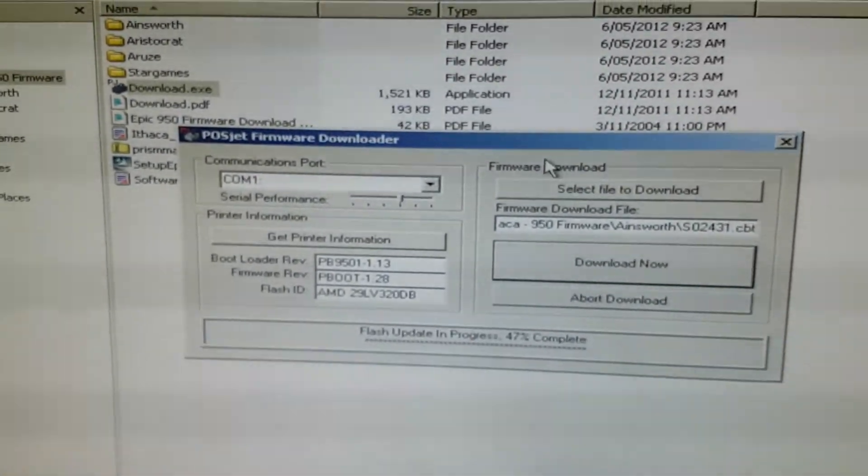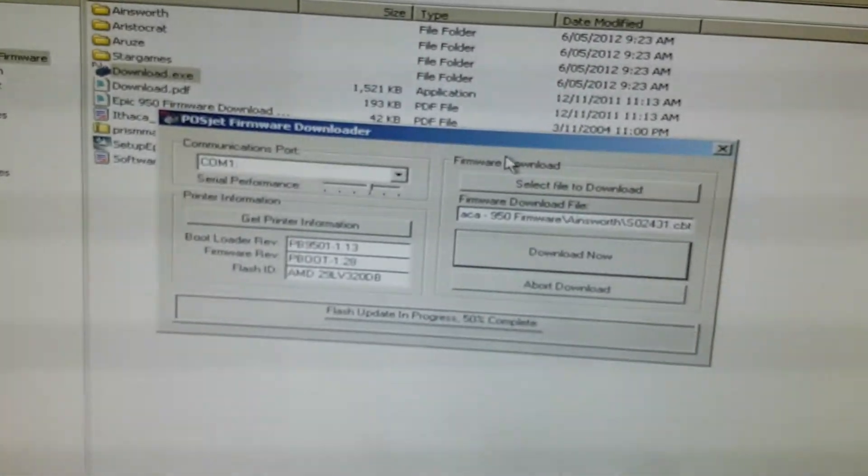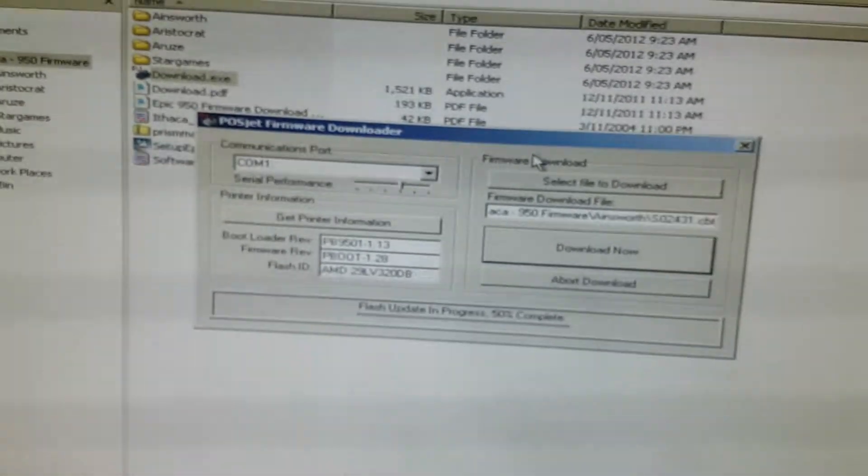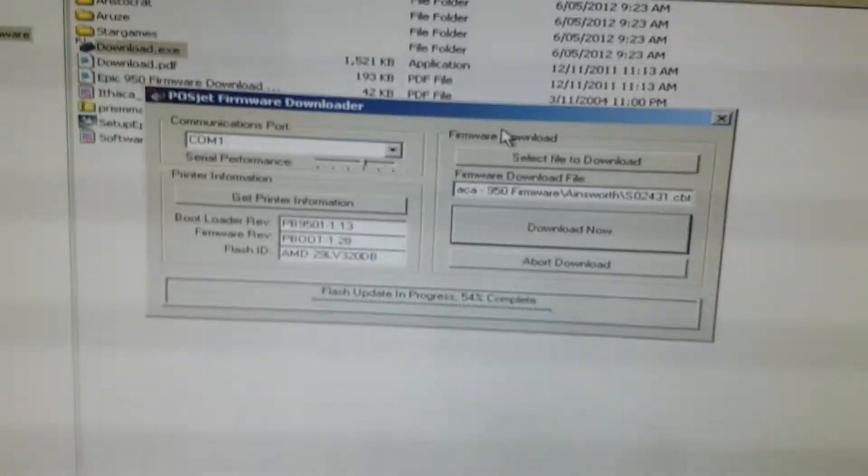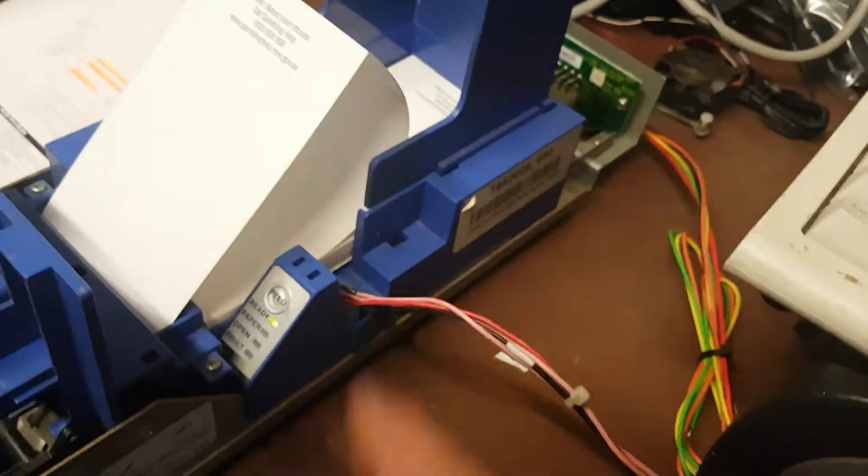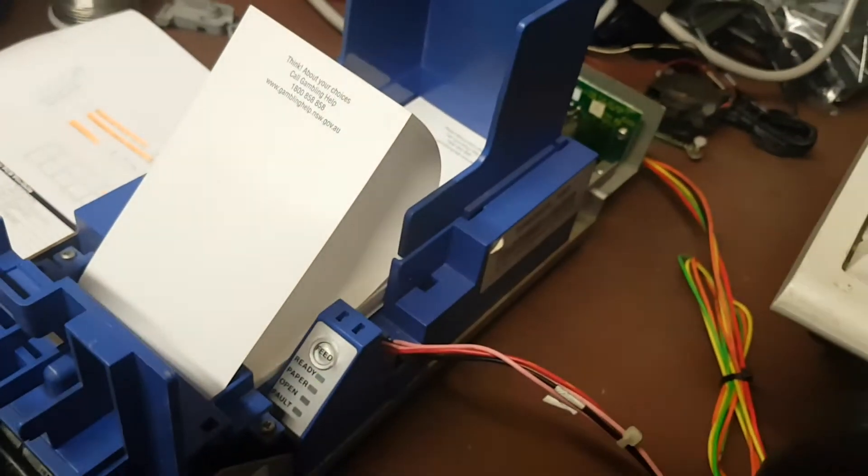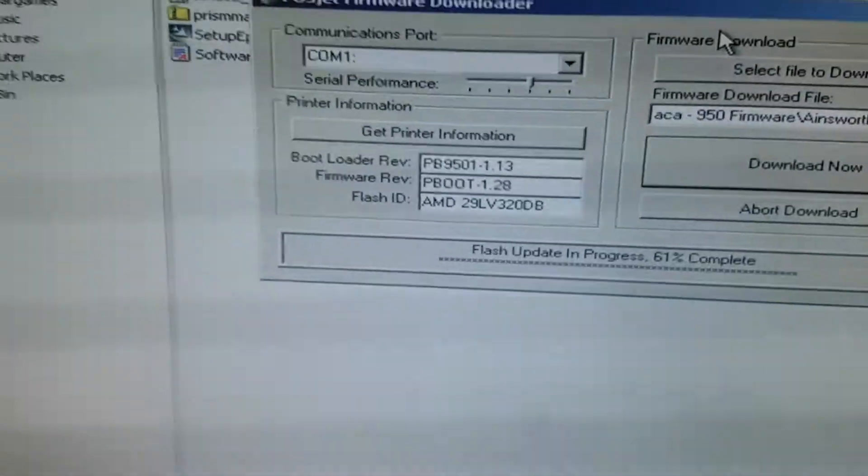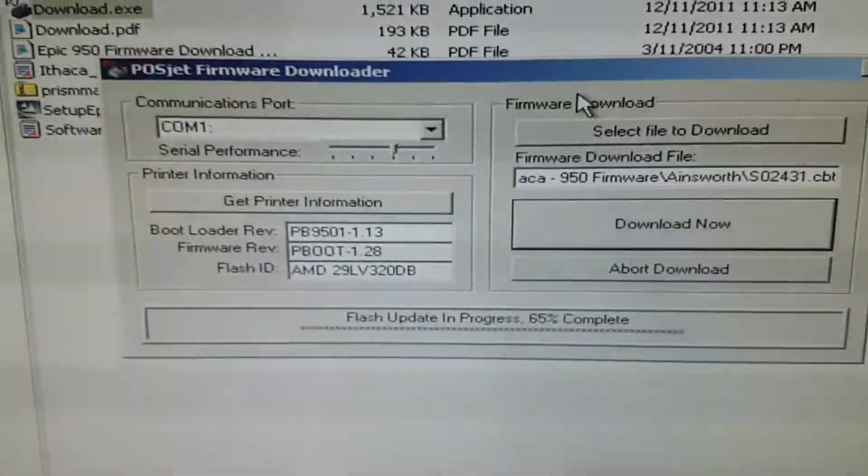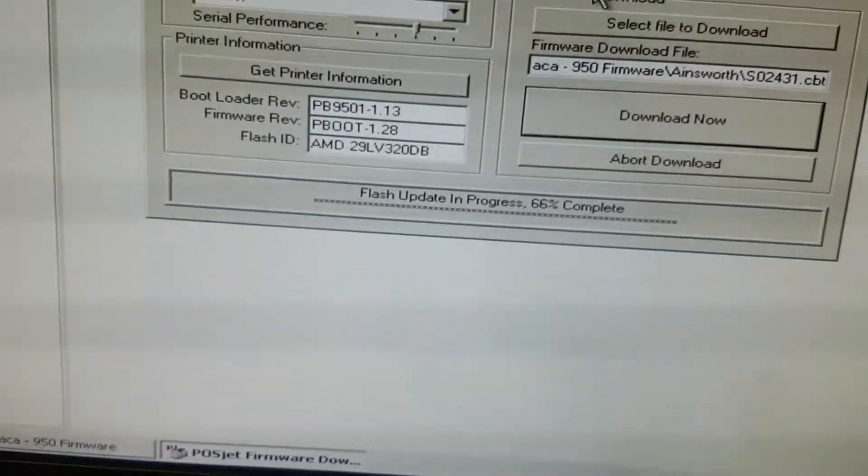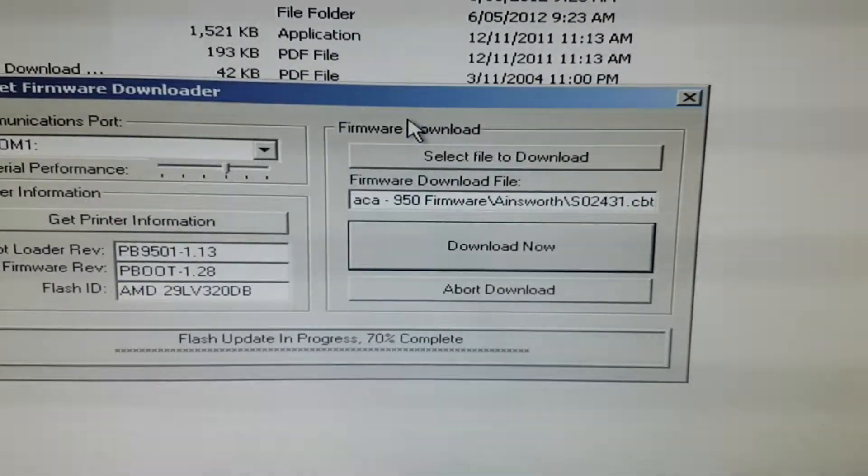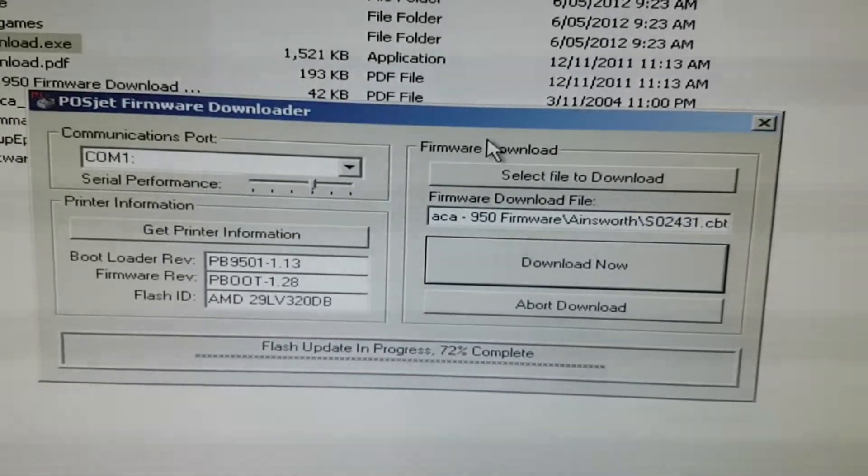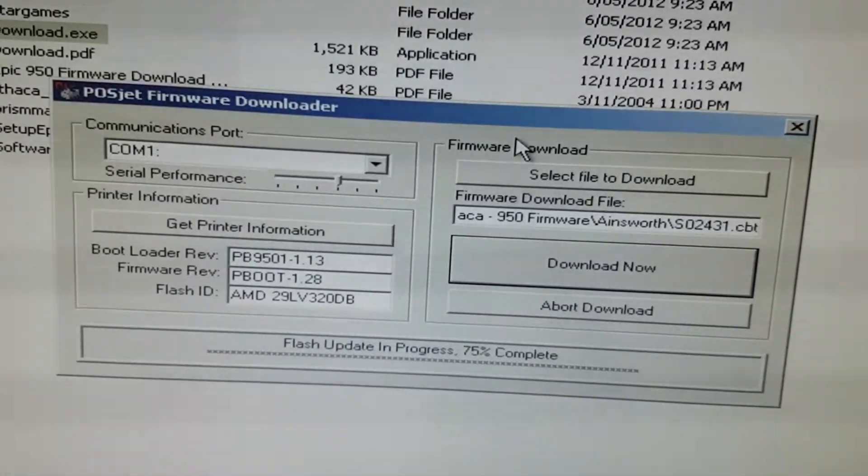You can't really do anything else while it's downloading. If you've got like a production line running of printers, you've got heaps of them to do. Once it finishes downloading, then you click OK, you just put the next printer into a bootable, download bootable state. You don't have to keep reopening this. It will automatically pick up the printer once you plug it in and you can just click download again.